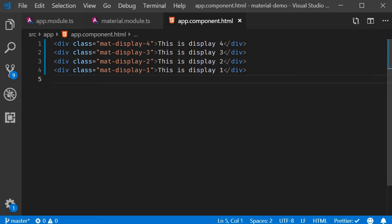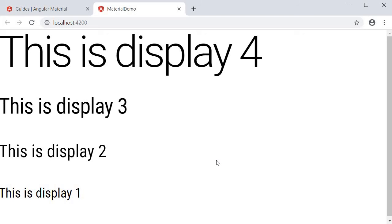If we save this and take a look at the browser, you can see how they appear on the web page.